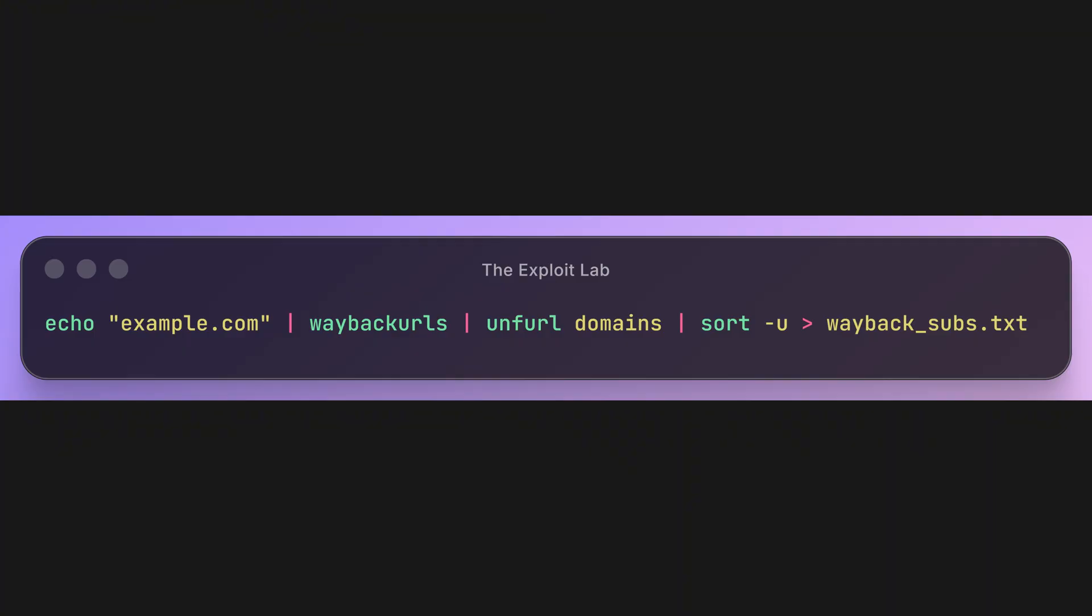Now let's get historical data from the Wayback Machine. waybackurls fetches all archived URLs for the domain. We pipe that to unfurl -domains, which extracts just the domain names, removing paths and parameters. Then sort -u removes duplicates. This is powerful because it finds old, forgotten subdomains that might still be active but no longer advertised.